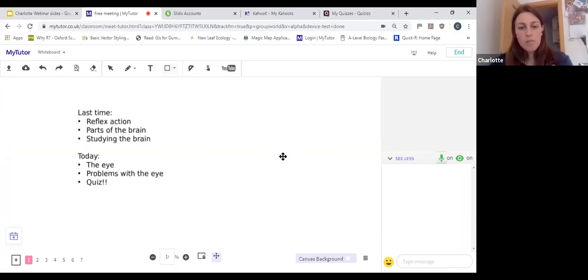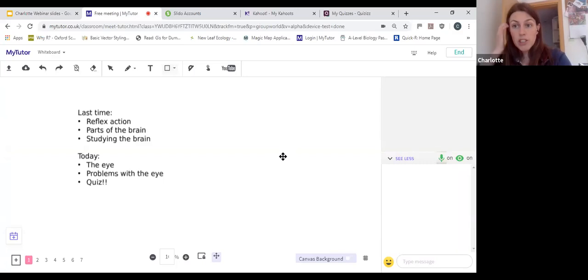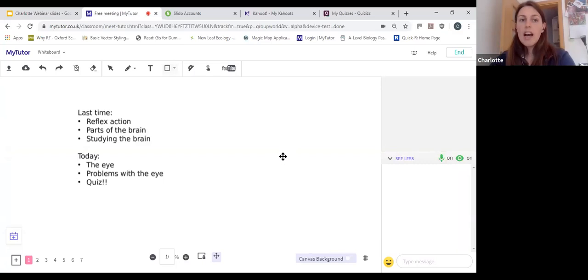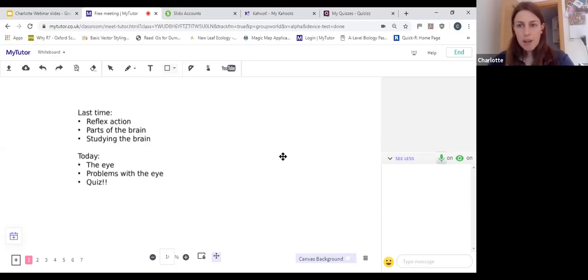Just as a reminder, you can see at the bottom of the screen you've got the chat and the Q&A buttons. Please do use both of those. If you've got questions about the content, pop them in the Q&A, and I'll stop regularly throughout the session to answer those. Keep the chat for general comments and any answers to questions I ask during the session. That should keep things clear and make sure I don't miss any questions.